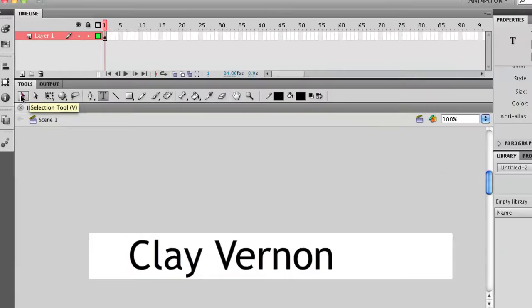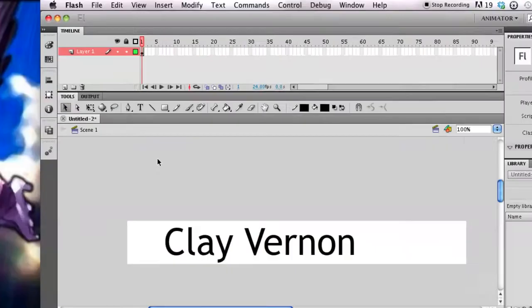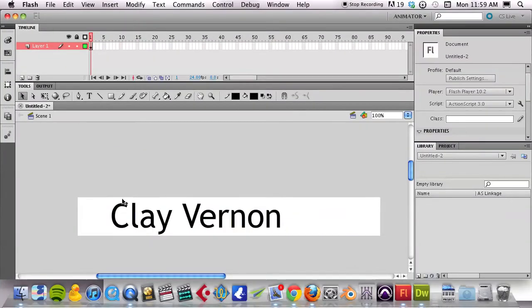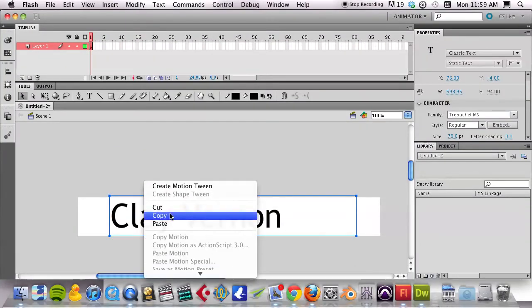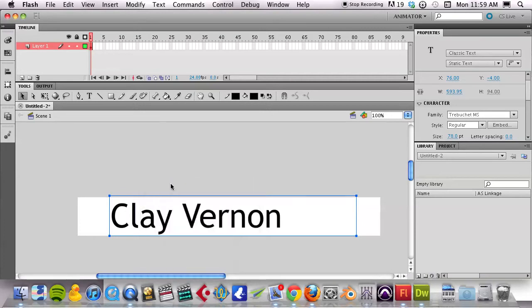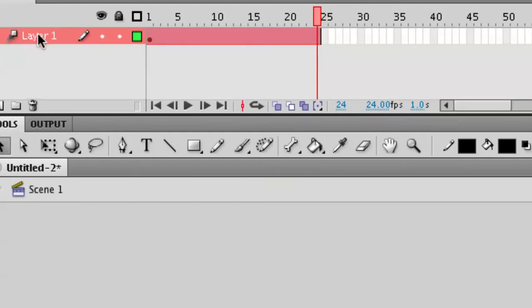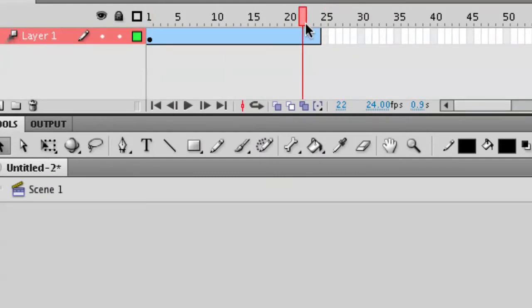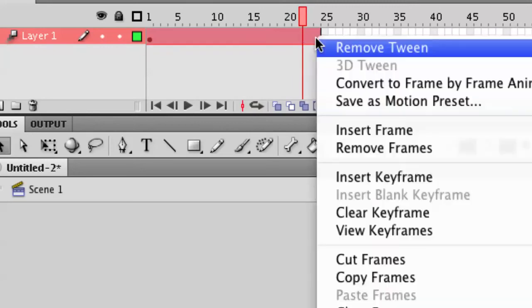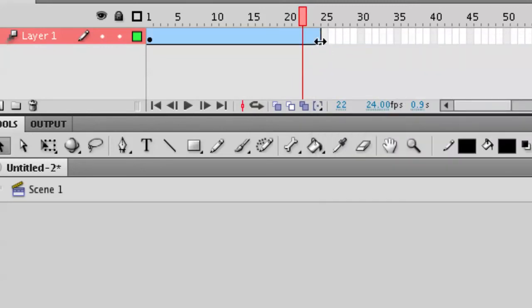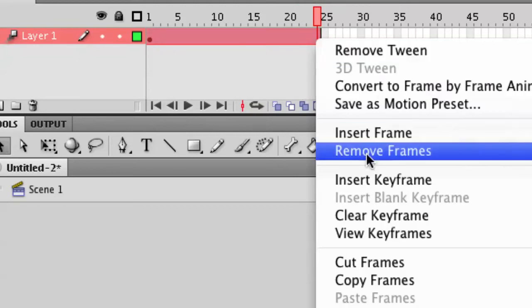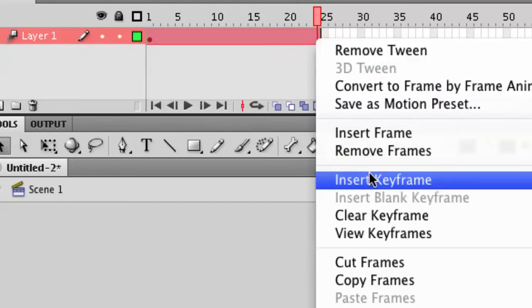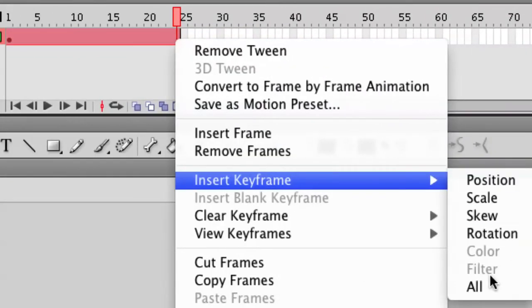I'm going to select my Selection tool with V. I'm going to right-click on this and say Create Motion Tween. You'll see now that my layer is a Motion Tween, it's given me some frames out here.